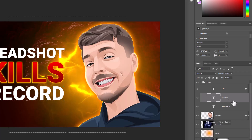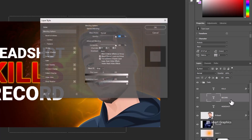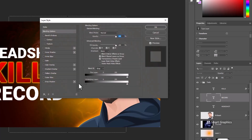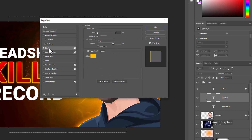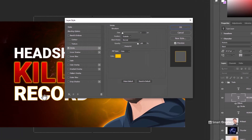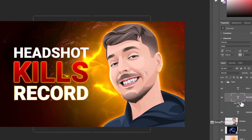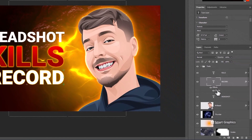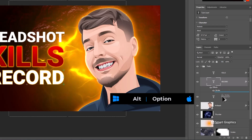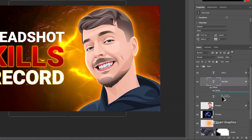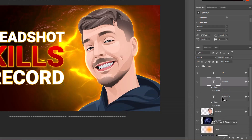Double-click on this layer to open Blending Options and follow the settings. Hold Alt or Option key and drag the layer style onto another layer to make a copy.